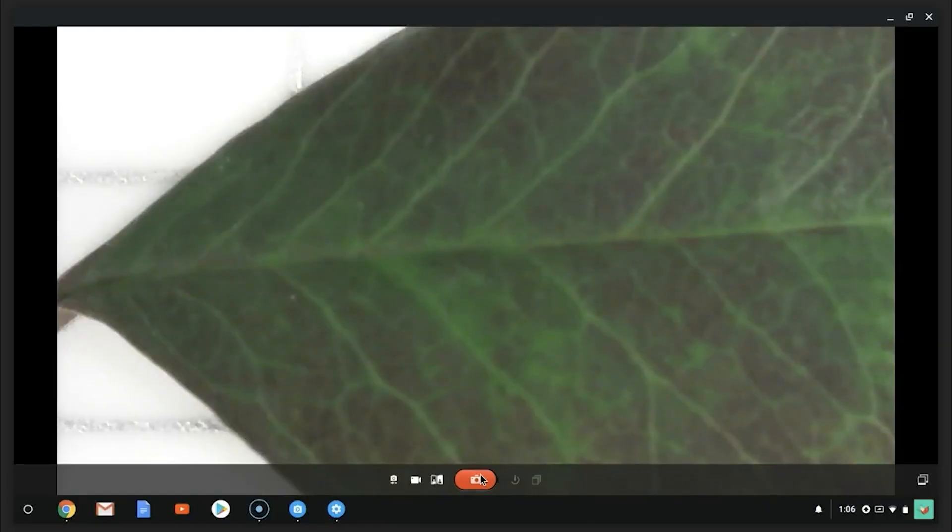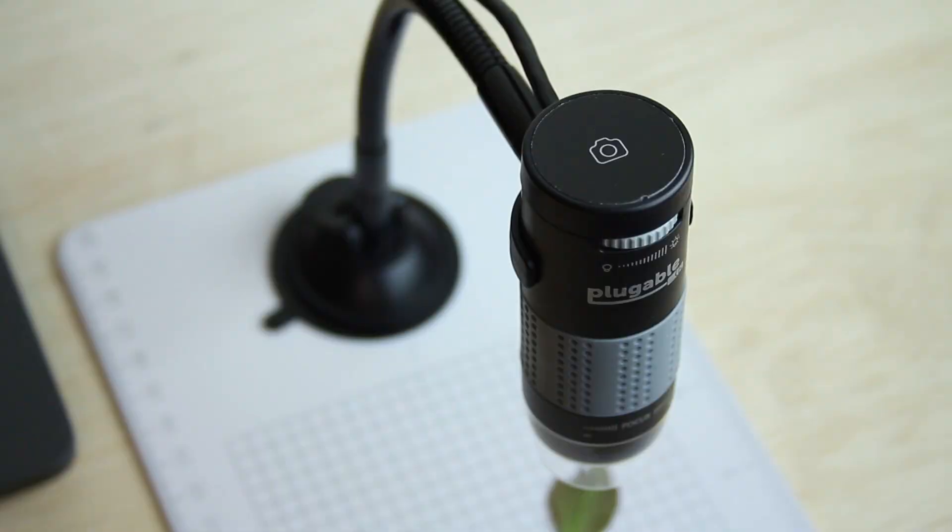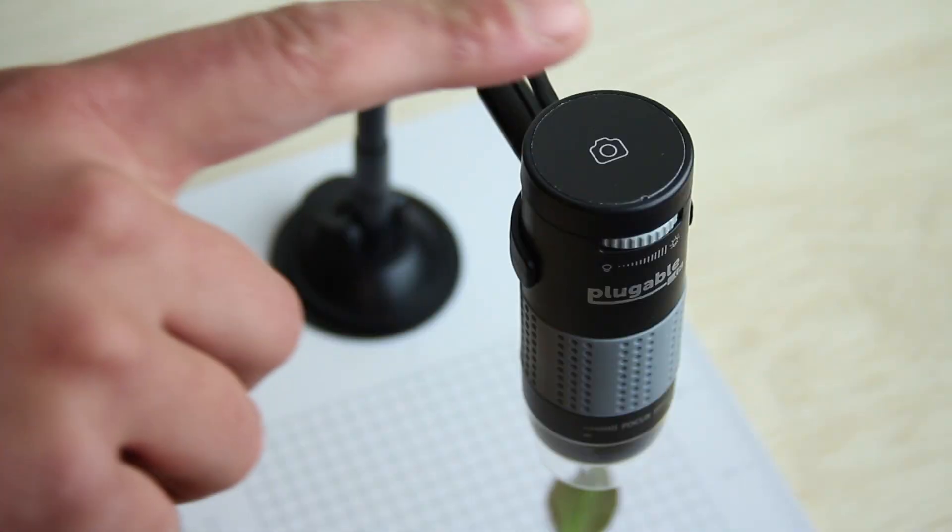To take a picture, click on the red camera button. Or, touch the Capacitive Camera button on the top of the microscope.